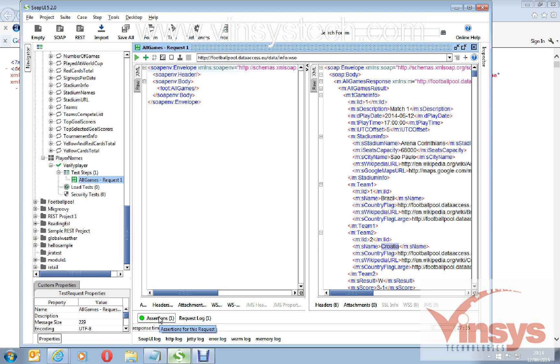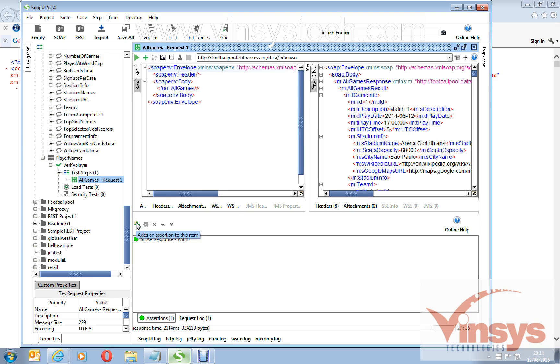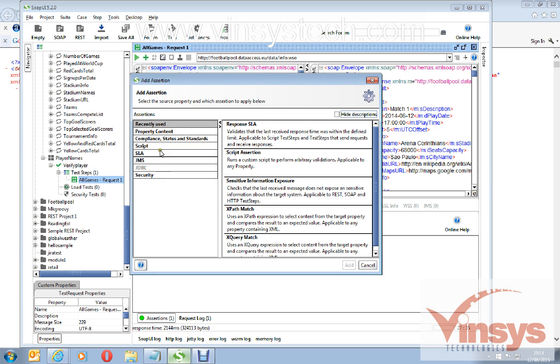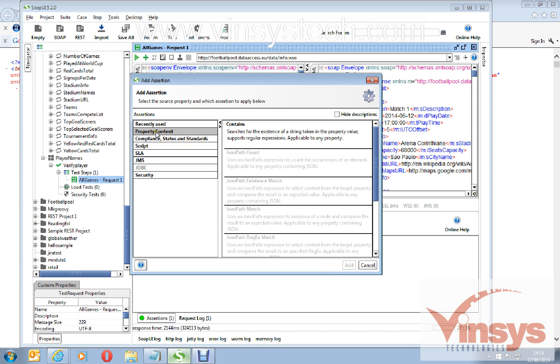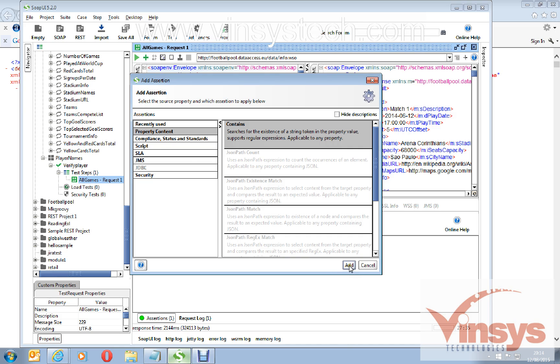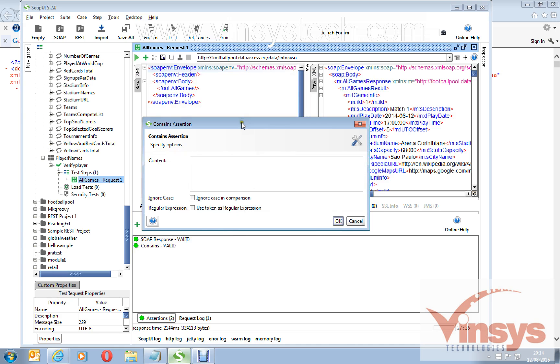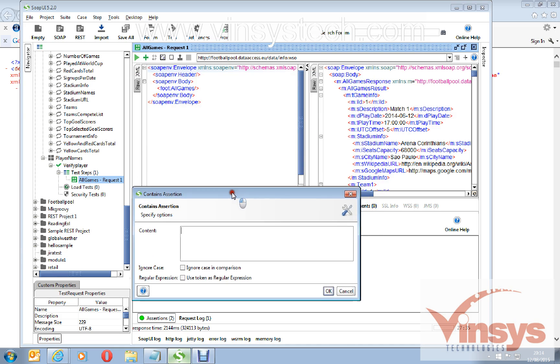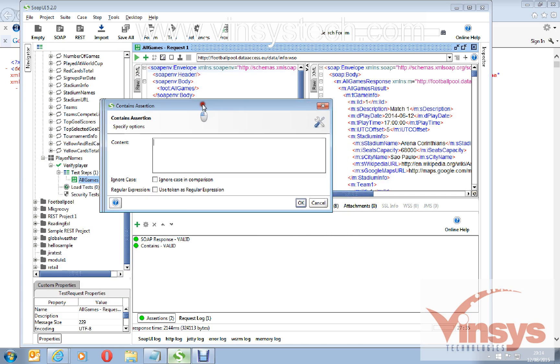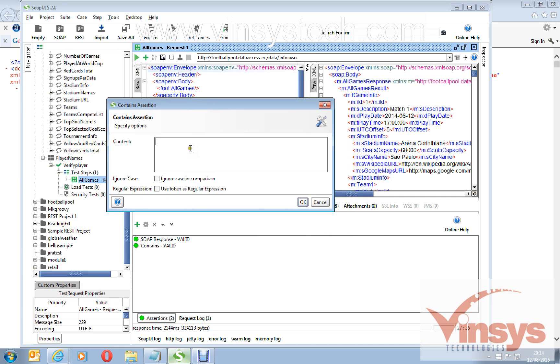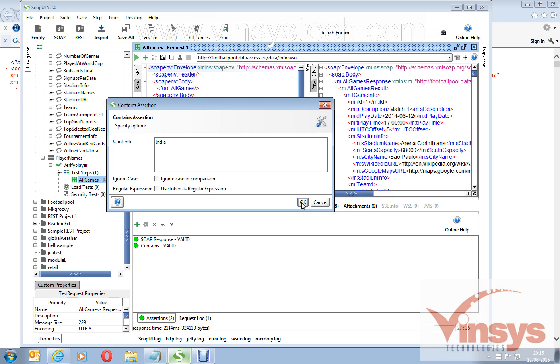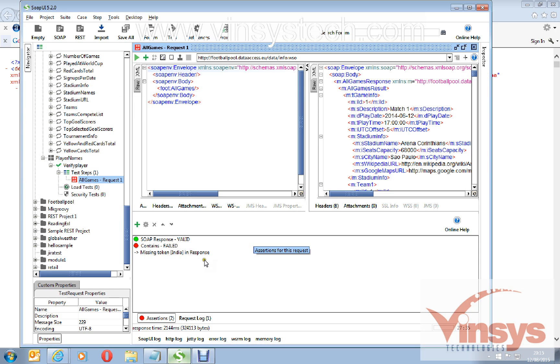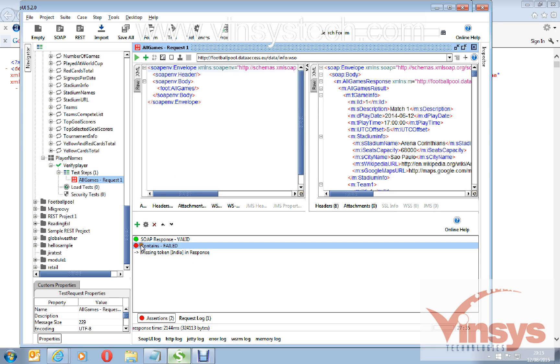Here you can see assertions, click that. Here you have a plus icon, click that. Go to property content and contains. This will go and search, means you are adding an assertion which contains a string token, a string value. Click add. It's asking you which type of assertion, which type of string you want to make sure is there from the response. I will write here India. Click OK.